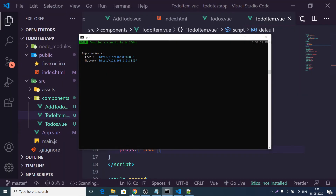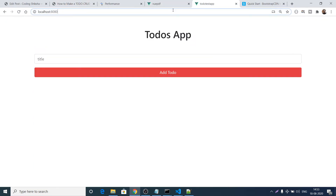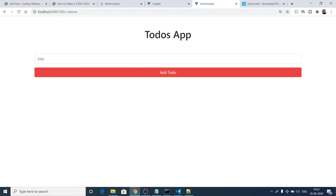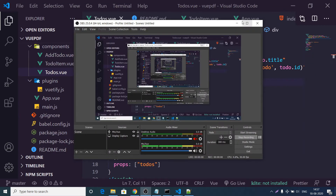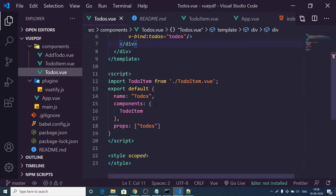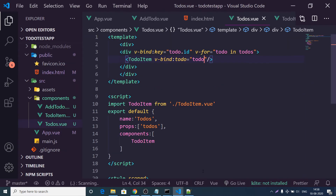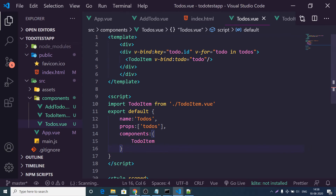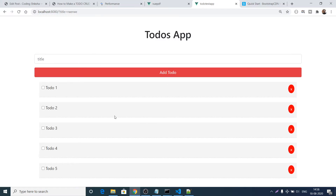After fixing the components property from an array to an object (replacing square brackets with curly brackets), refreshing the application shows all five to-dos with the custom CSS styling applied — checkboxes and cross buttons are visible for each to-do.